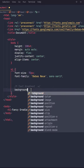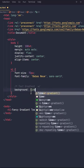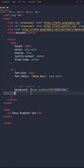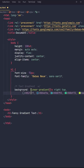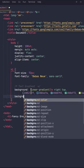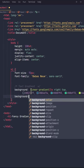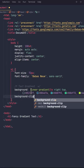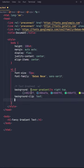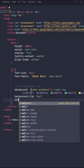First, set the background to linear-gradient, choose the direction, and add all the colors. Next, set the background-clip to text and the color to transparent.